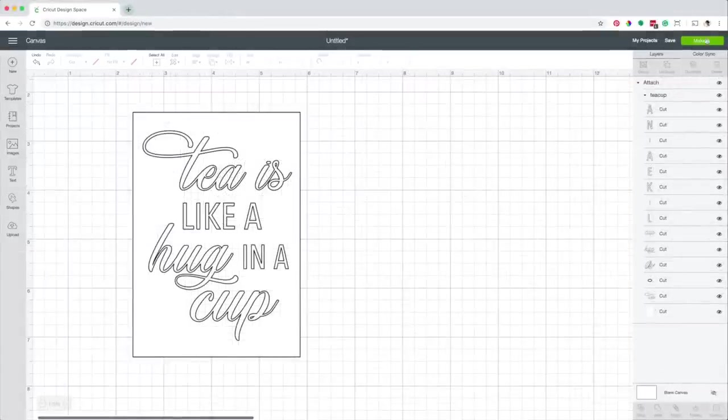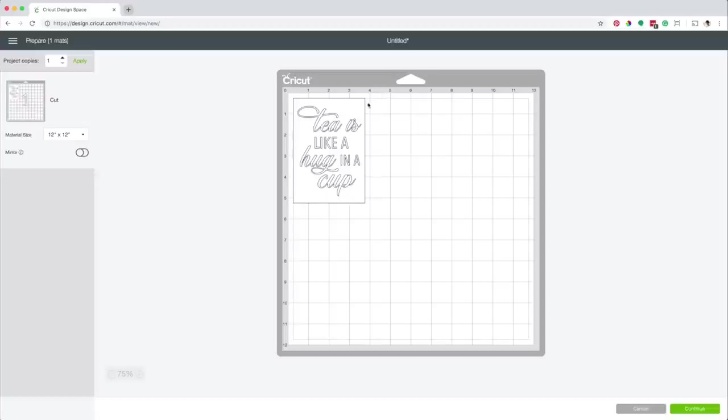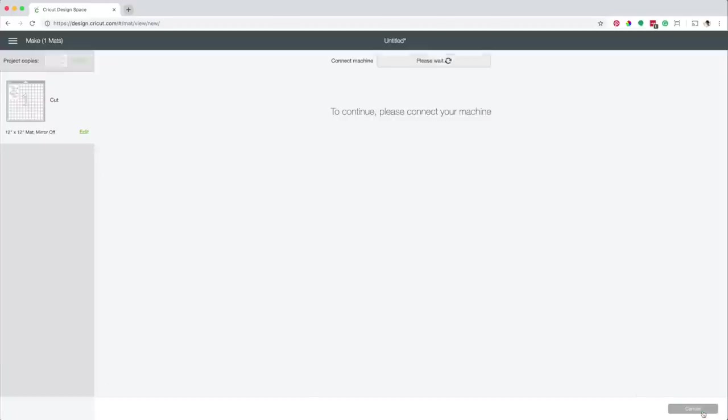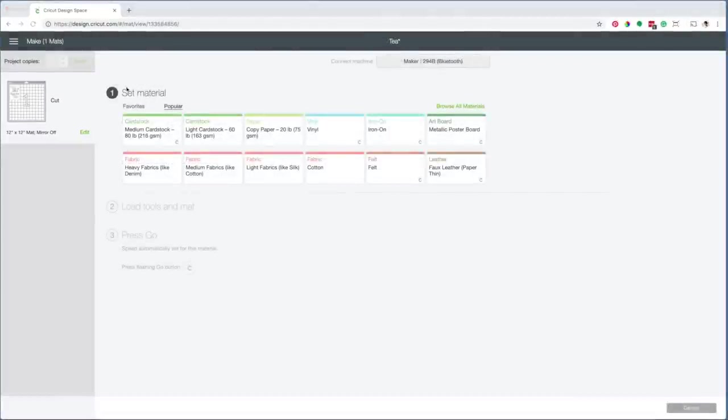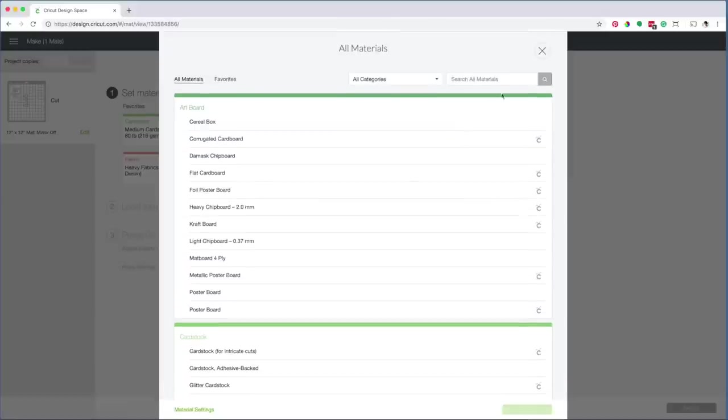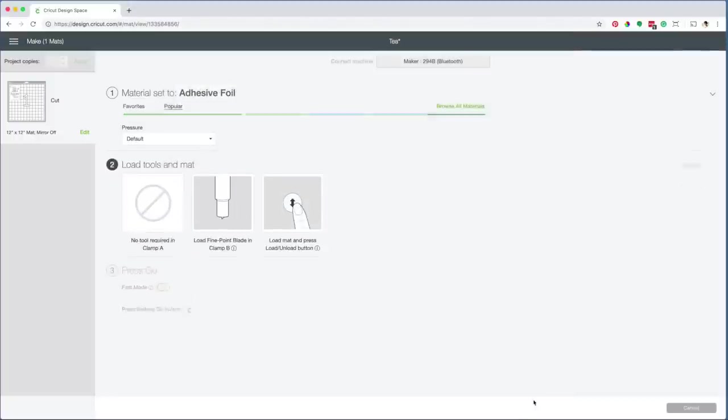Click on make it. Click on continue. Now select your machine. Select the material. Click on browse all materials. Type adhesive foil in the search box. Select adhesive foil and click on done.